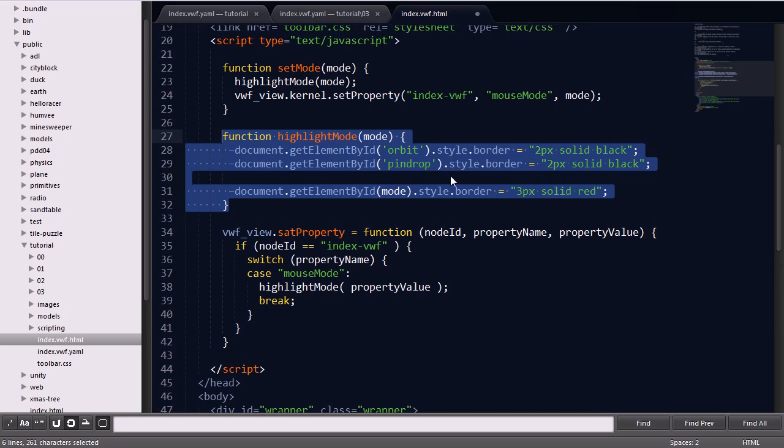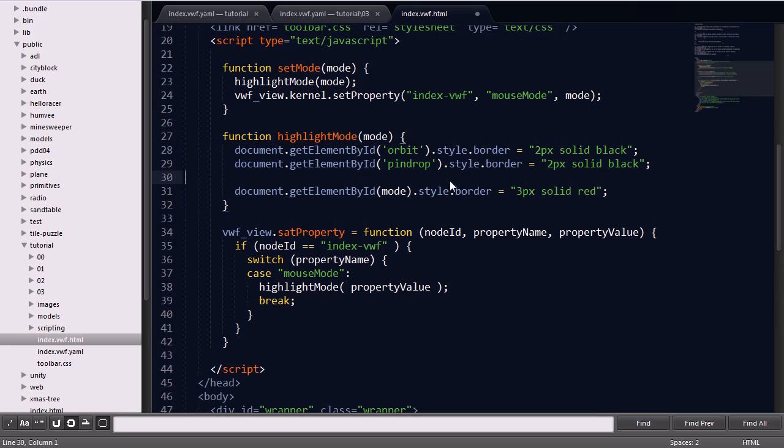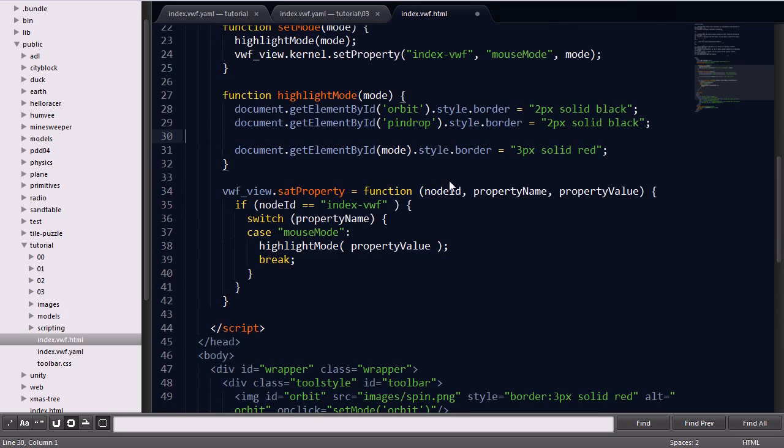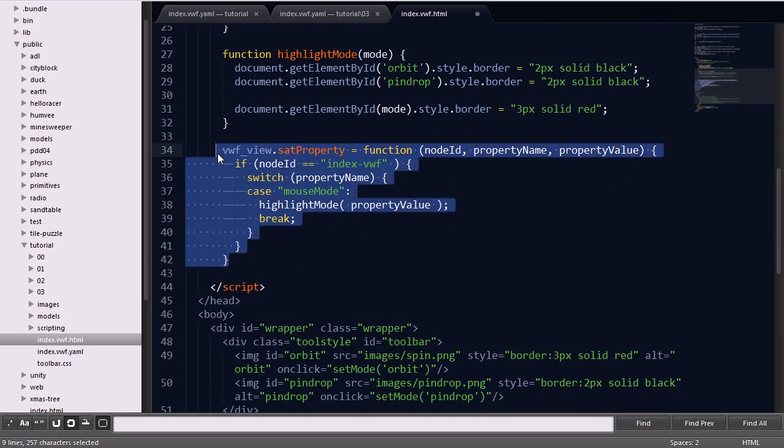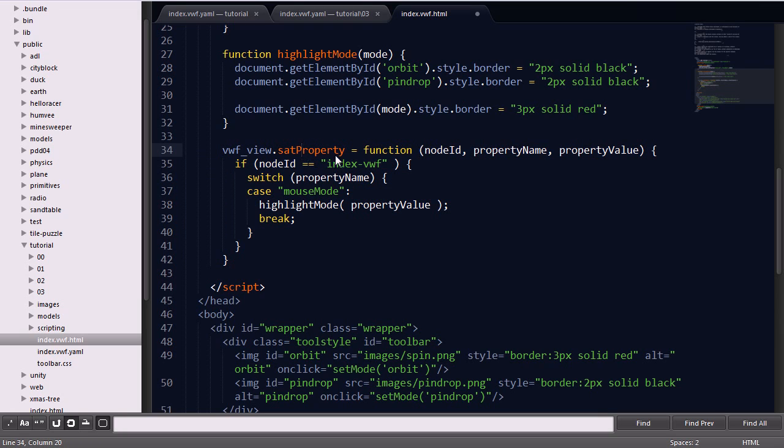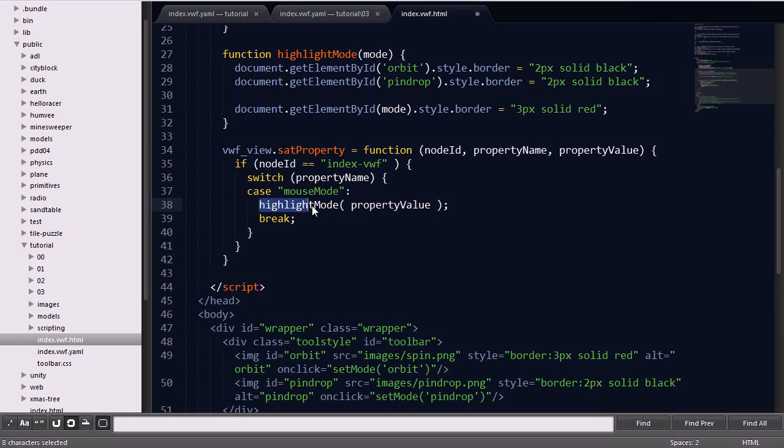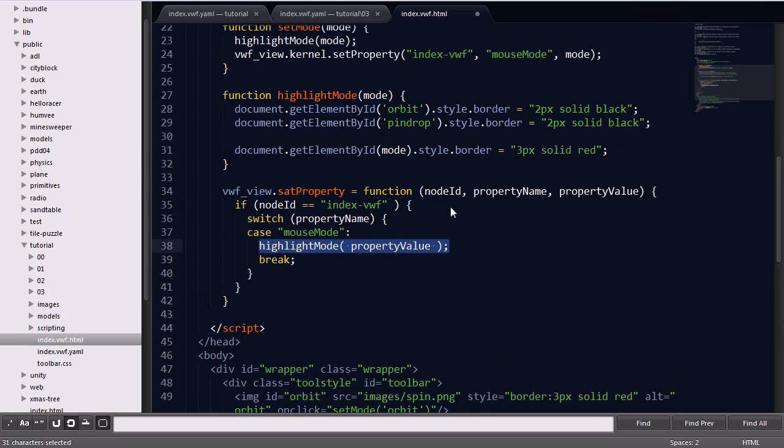The highlight mode is using the document's HTML functions to change the border of the images in the toolbar so you can see which mode you're selected. And finally, the setProperty is actually a listener function, so whenever a setProperty is called within the application, this function will be called within the HTML file. It's checking if we're in the index.vwf application and the property is mouseMode, we'll go ahead and call the highlightMode function, which sets the toolbar images to show the correct active state.